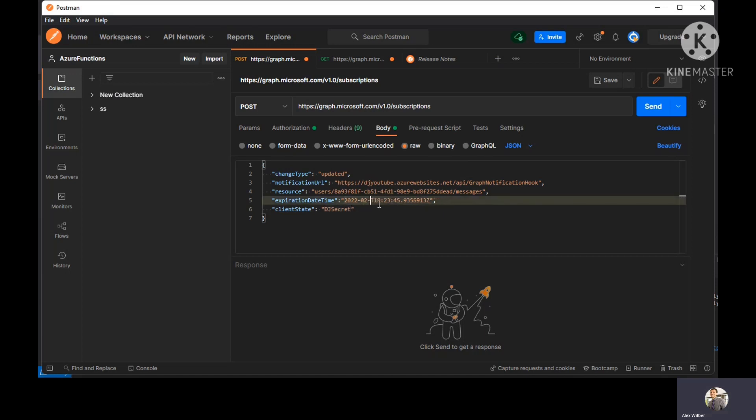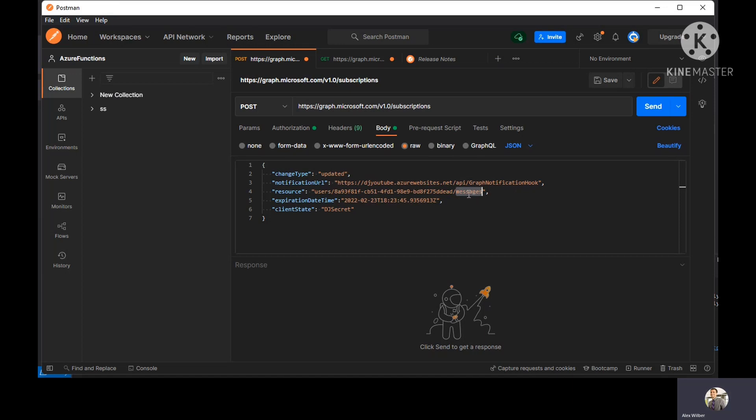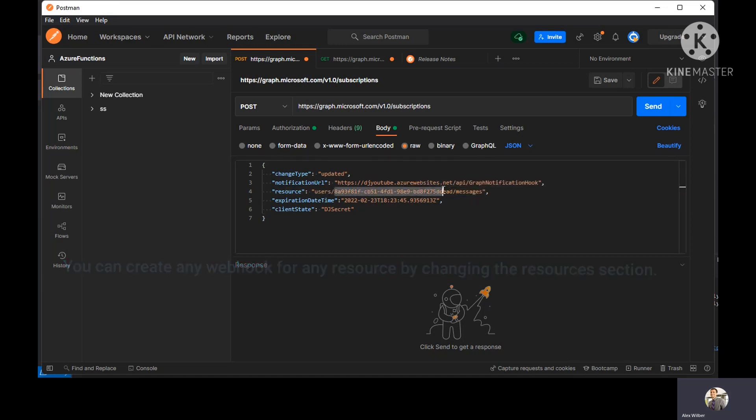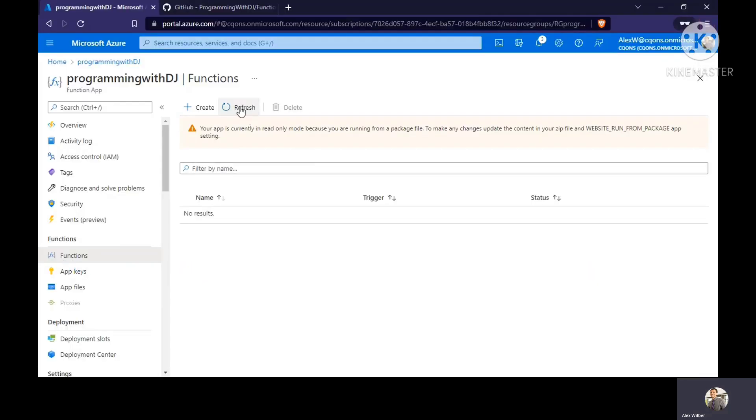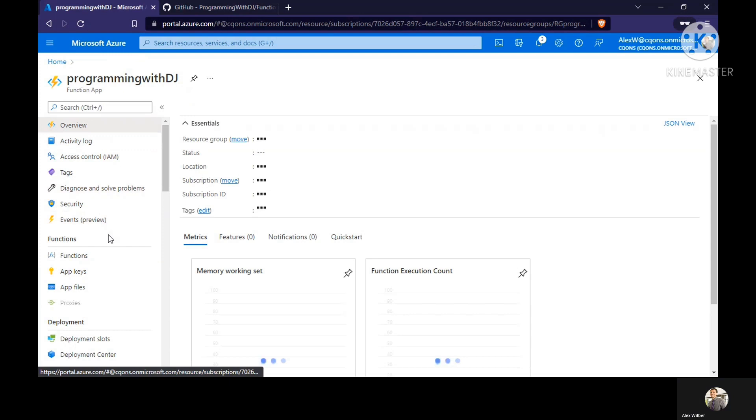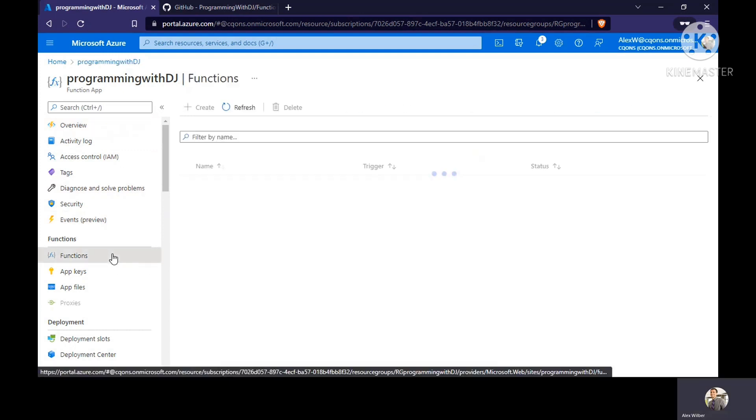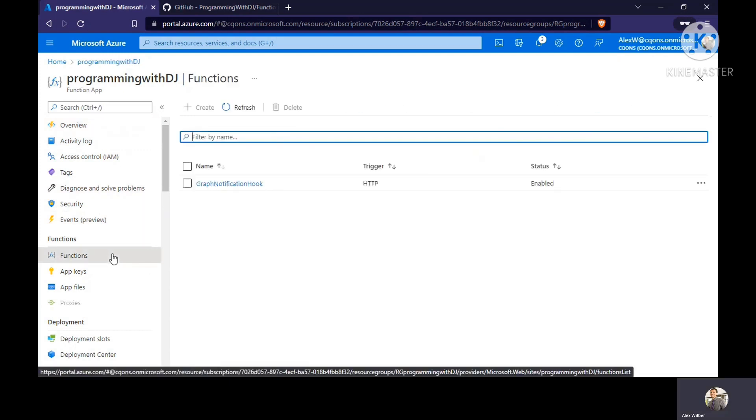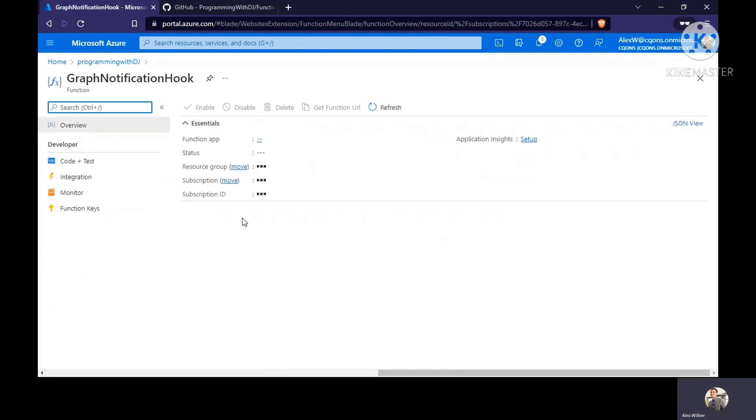I'm going to change the date to tomorrow. The expiration date is for tomorrow and I'm going to listen to this user's mailbox. This is messages and this is my GUID, user's GUID. I'm still waiting for the app to get published here. There you go. We have our graph notification webhook up and running. Type of webhook is HTTP.